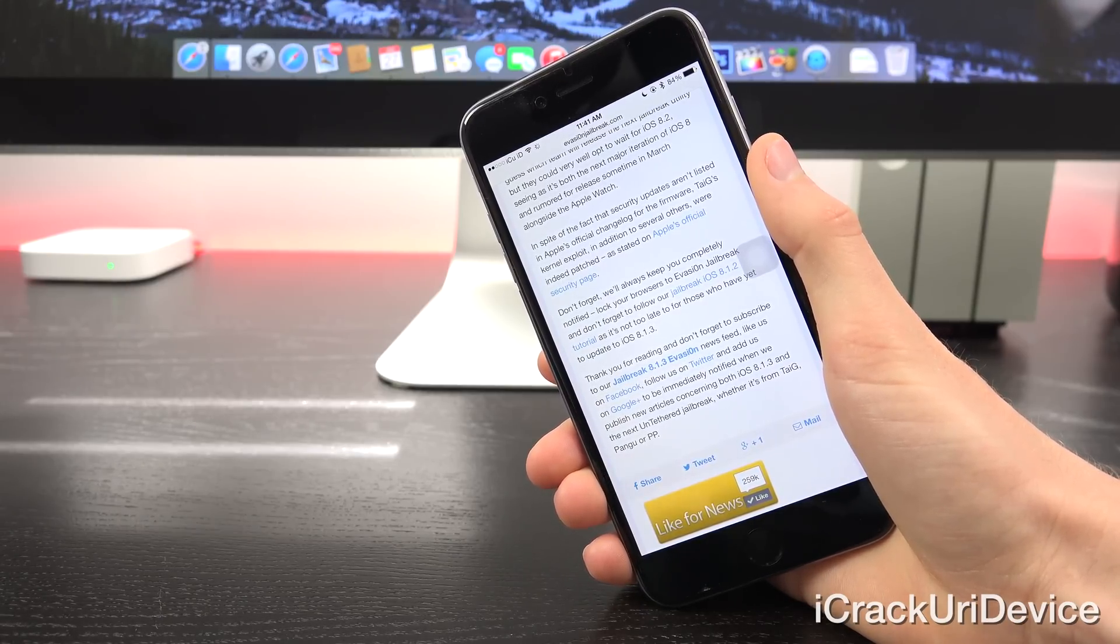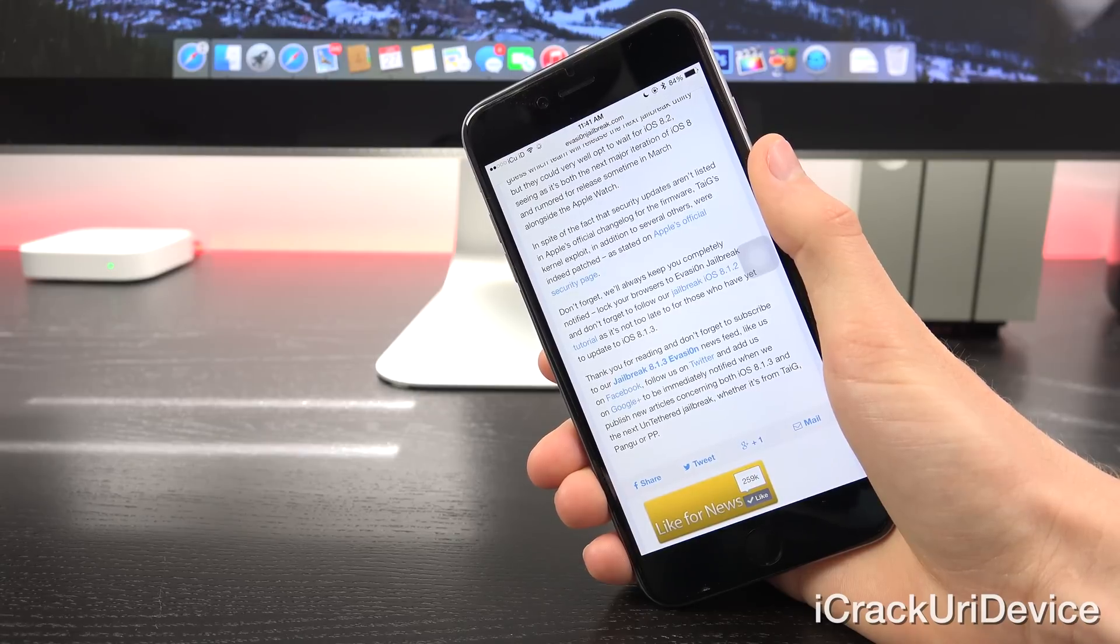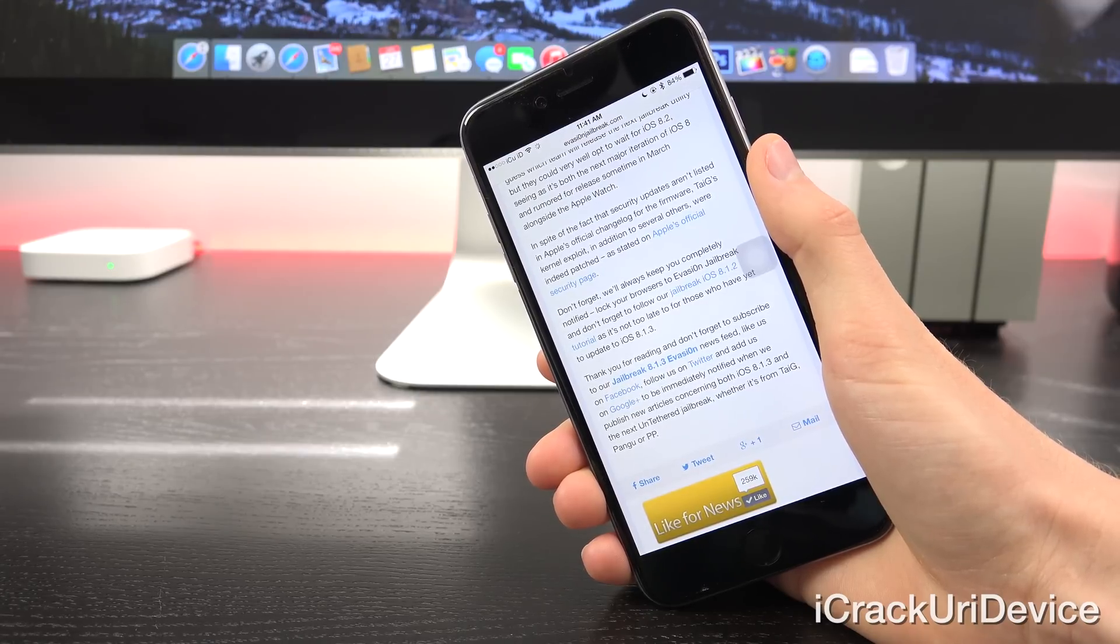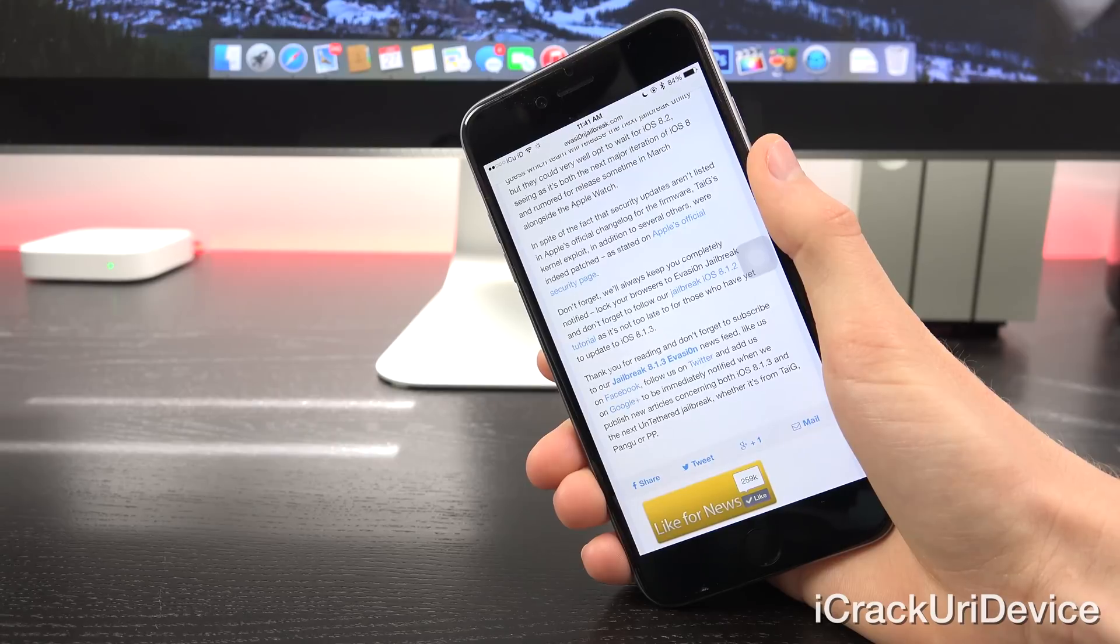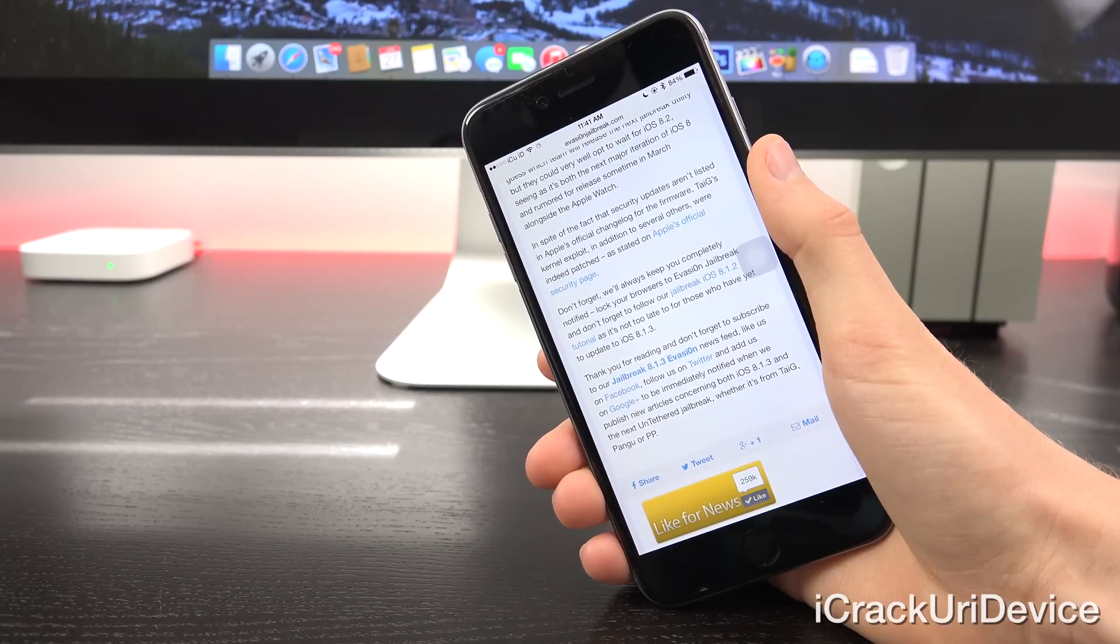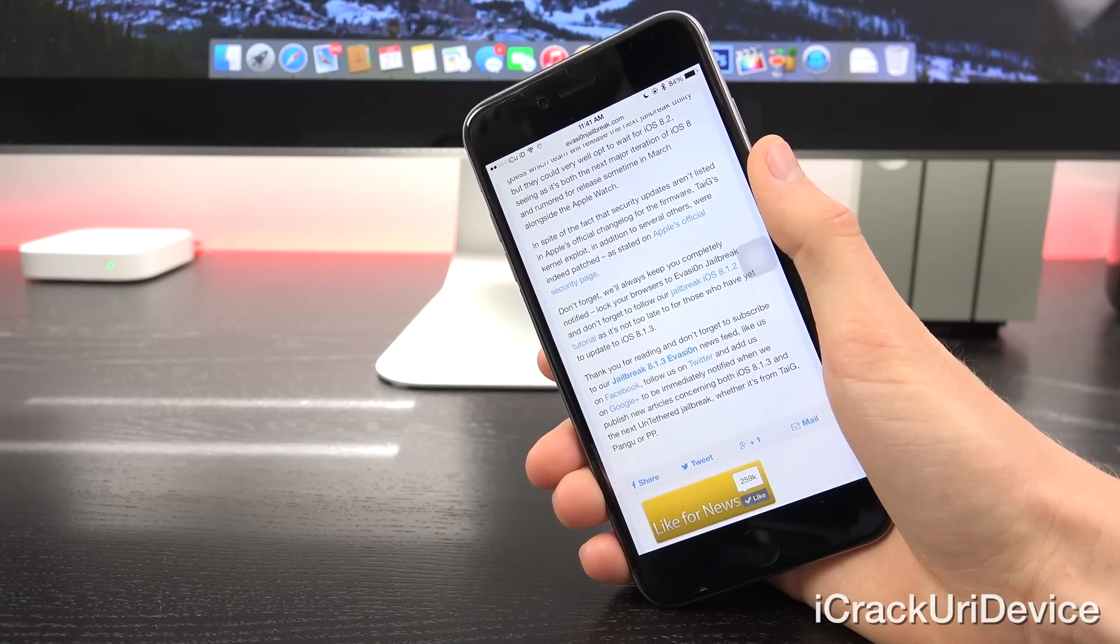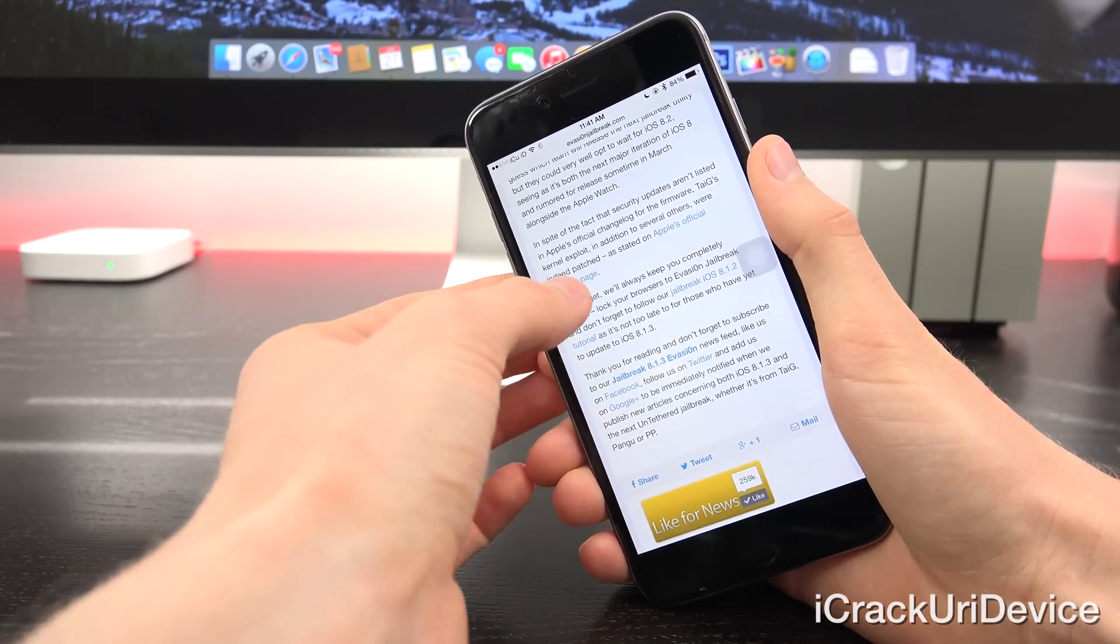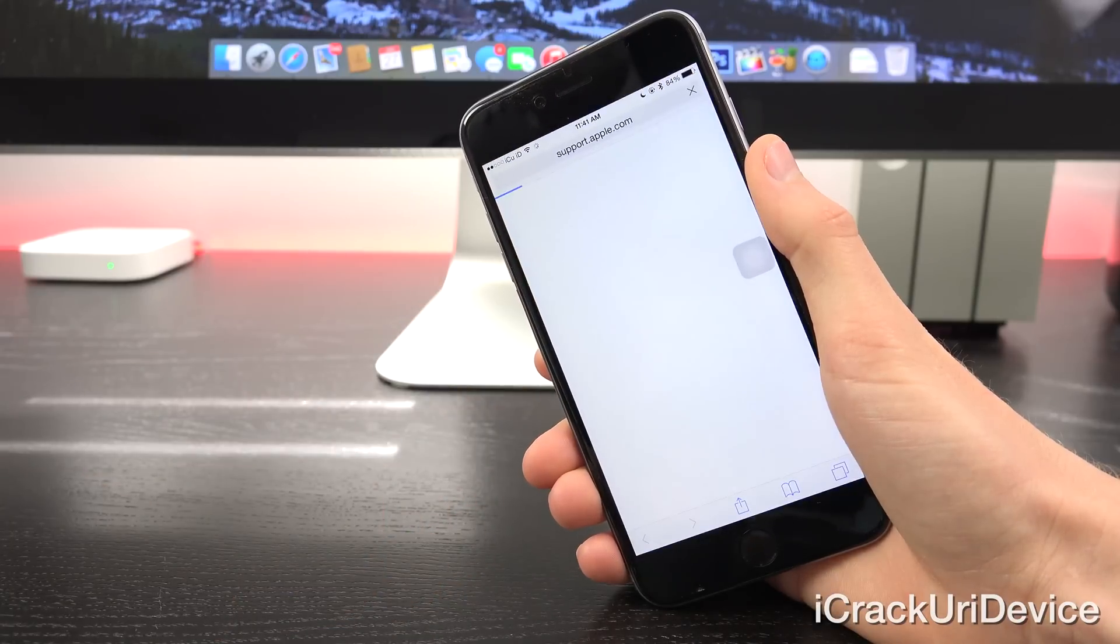And in spite of the fact that security updates aren't really listed in Apple's official changelog for the firmware, Taigi's kernel exploit, in addition to several others, were indeed patched, as stated on Apple's official security page.